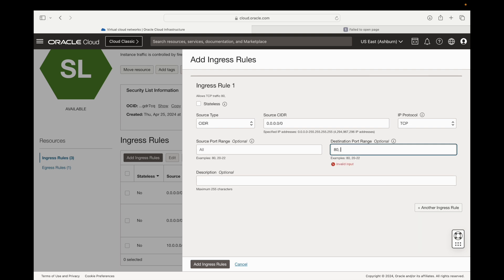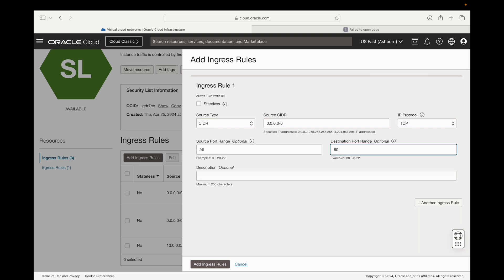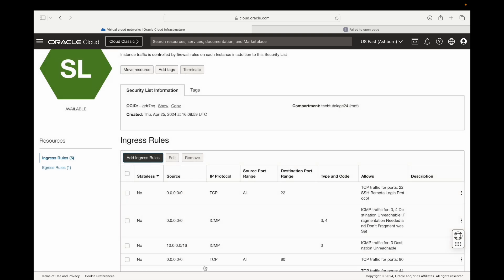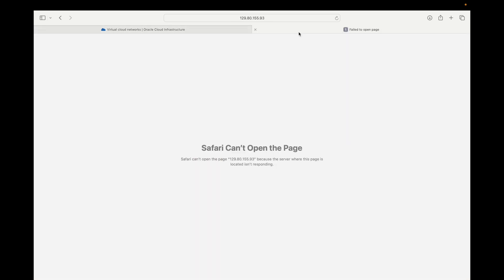So we're going to come down here and we're going to enter the two ports that we want to open. We're going to do port 80, and you can separate them by comma without space, and port 443. You can put a description here, in my case I'm just going to leave it blank. Once you have that done you can go ahead and click on add an ingress rule.